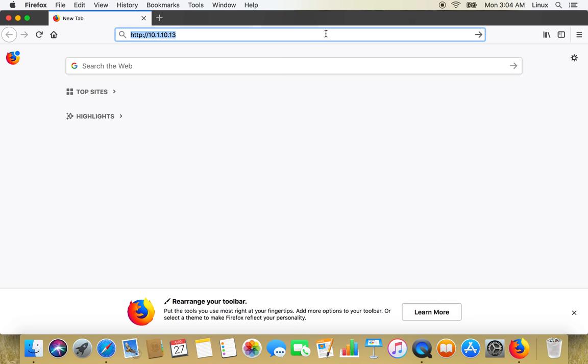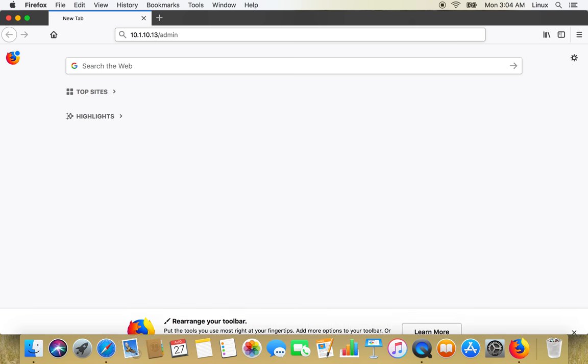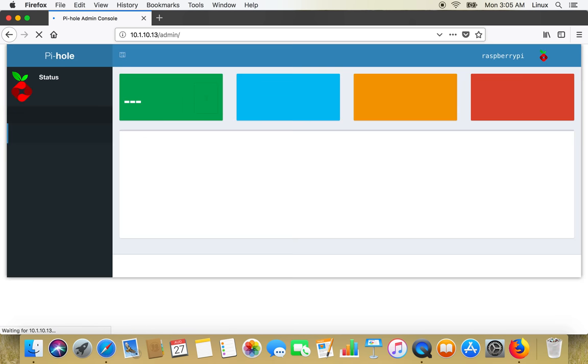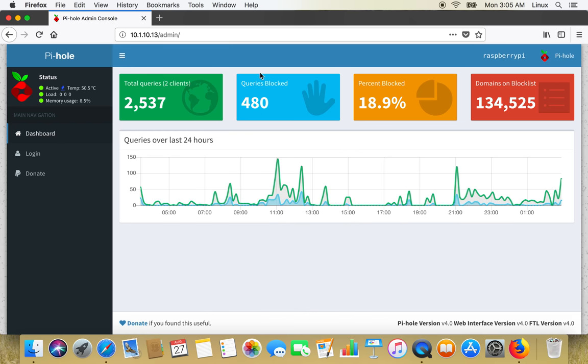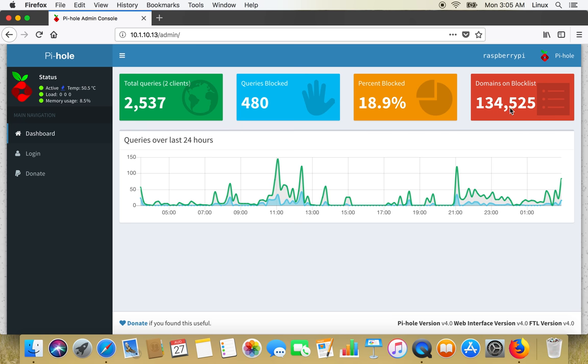How to login - we have to give IP address on Pi-hole and forward slash admin. Here in my case, queries blocked around 480, total queries two clients, 2537 domains on block list, 134,525, percent blocked 18.9.